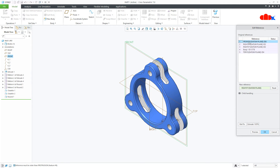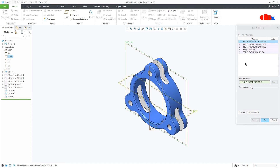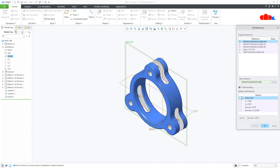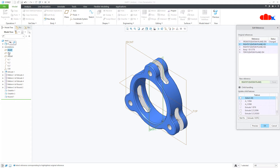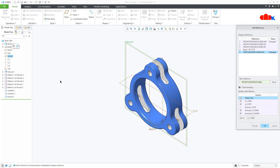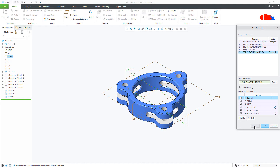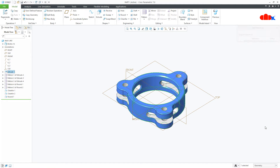Now let's change front and top. First make the default orientation. Then select front, click on child handling, select all children features, and make it top. Do the same with top: select top, go to child handling, select children features, and make it front. See the preview — it got changed. Say OK.